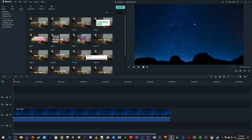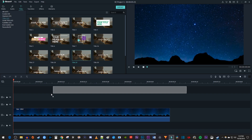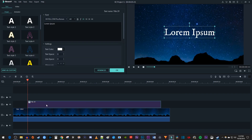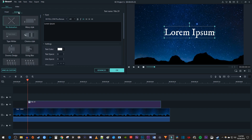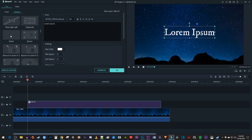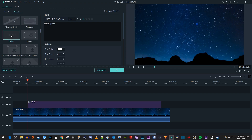Drag your title above your video clip on the timeline. Then double click your text clip on the timeline to open up its settings. Now let's click the Animation tab. Scroll down to the Fade 1 animation and double click it to add it to your text clip.